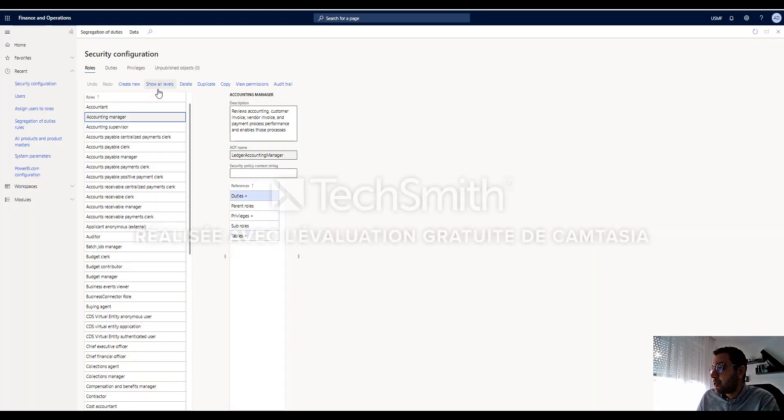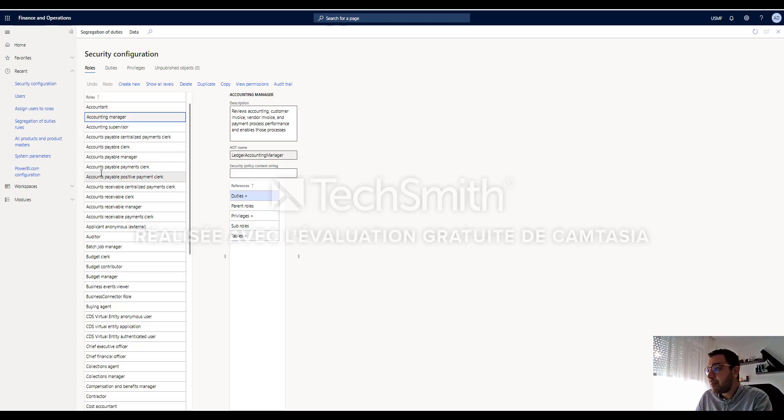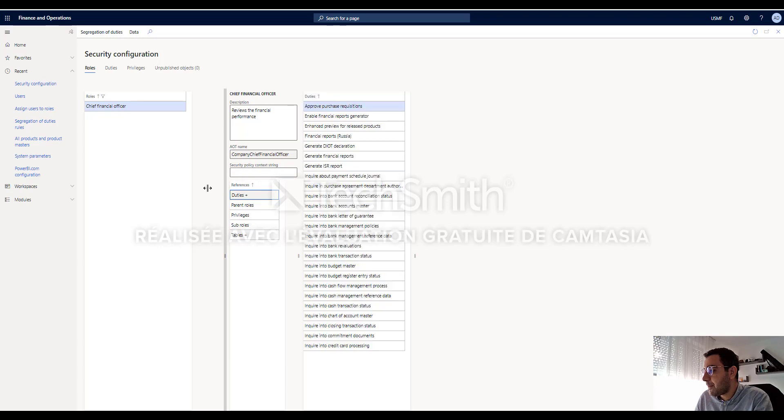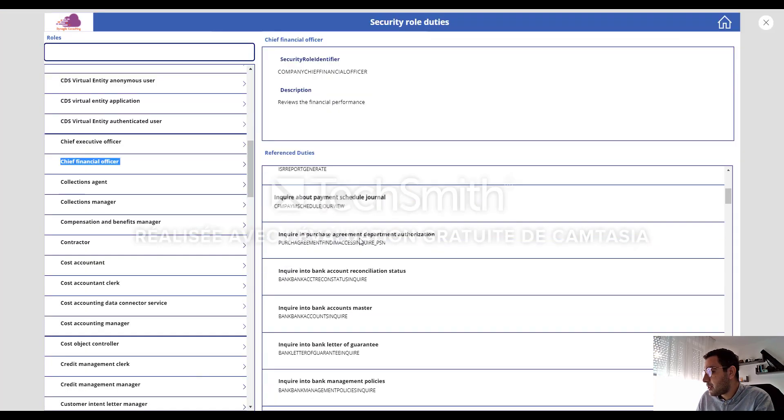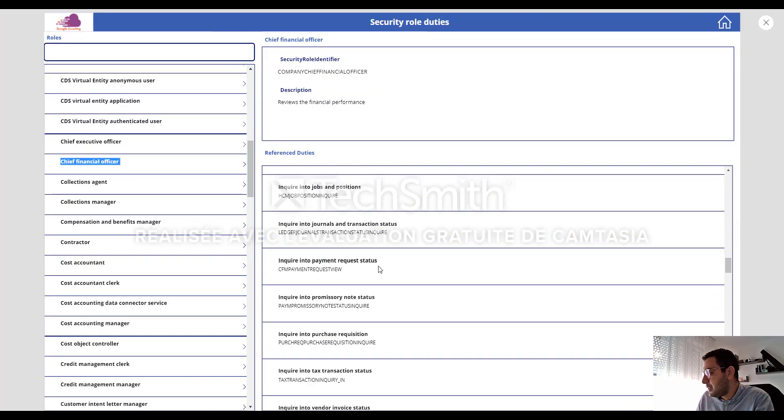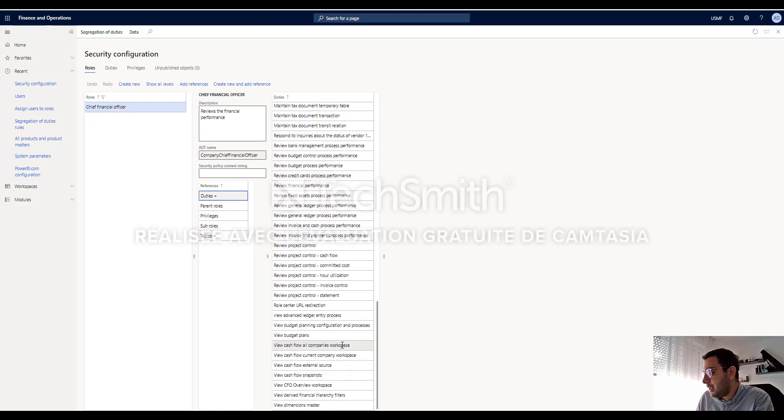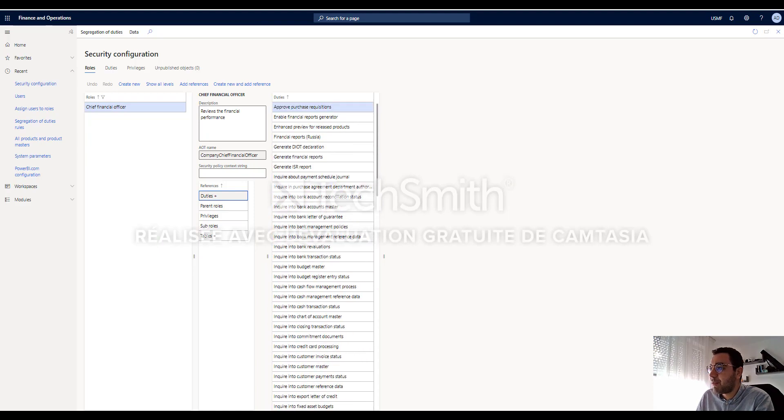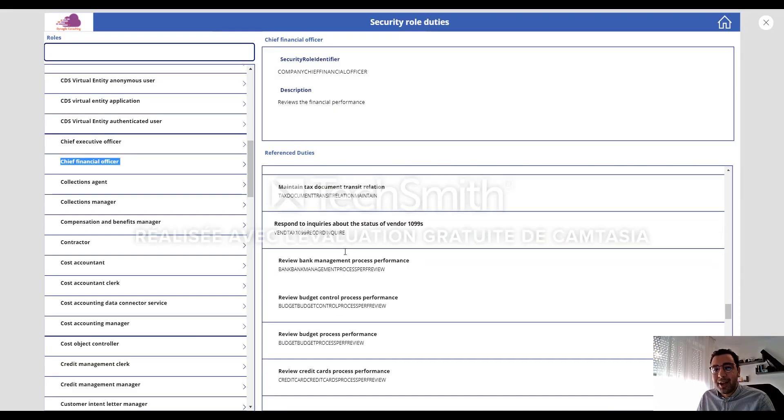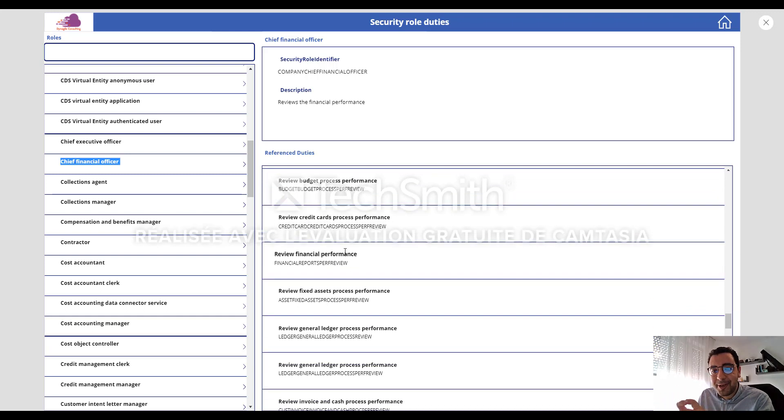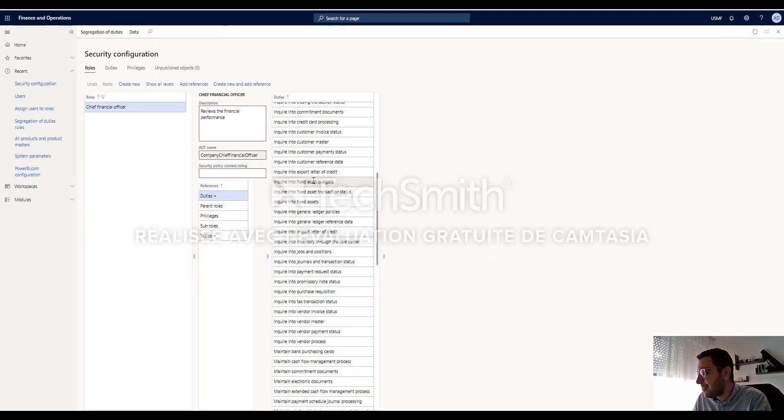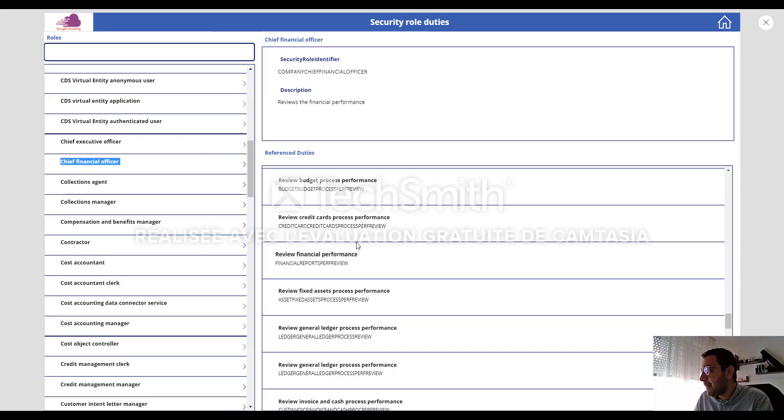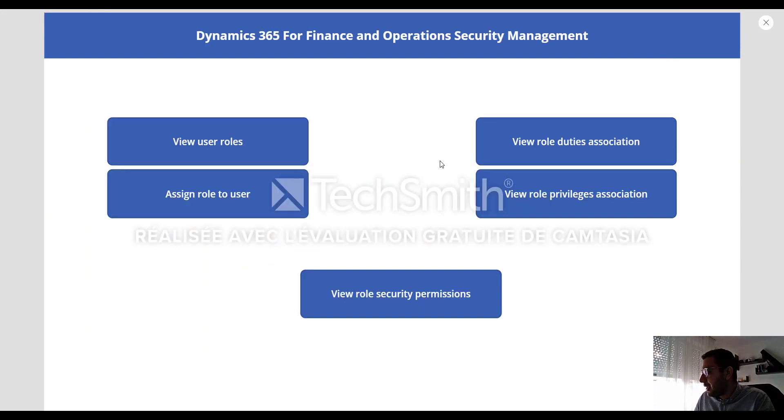Let me search this role in FinOps. Here duties. So here I can see all the duties as they have in D365. So here I've really tried to make them user friendly. Try to make the user experience similar to D365 FinOps application. Let's go back to the home screen.